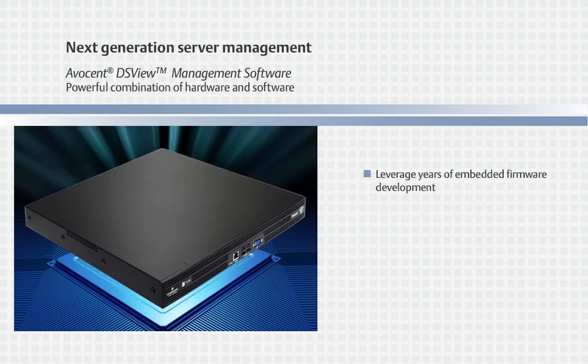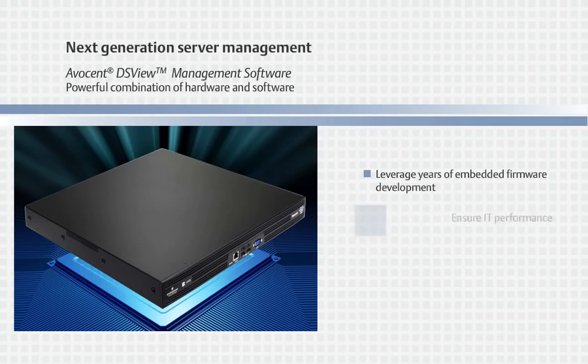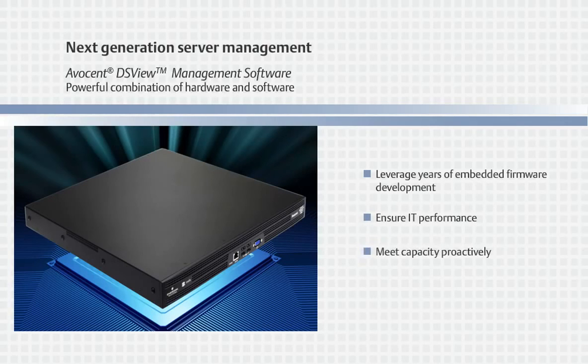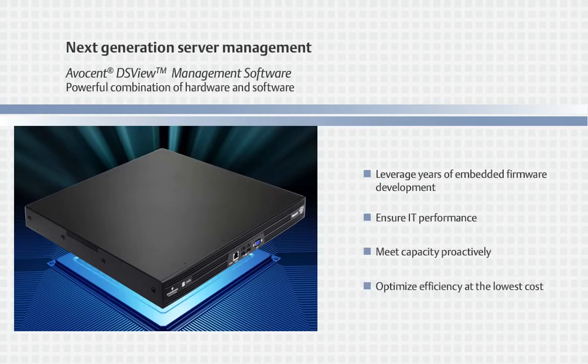Leveraging years of embedded firmware development, the powerful combination of Avocent's DSView software and the Universal Management Gateway enables you to ensure IT performance, proactively meet capacity, and optimize efficiency at the lowest cost.